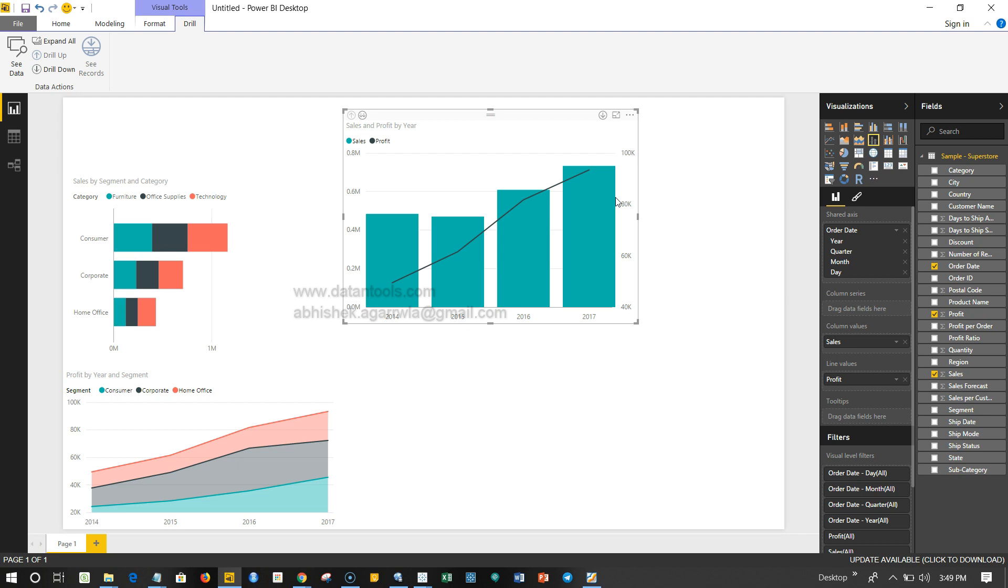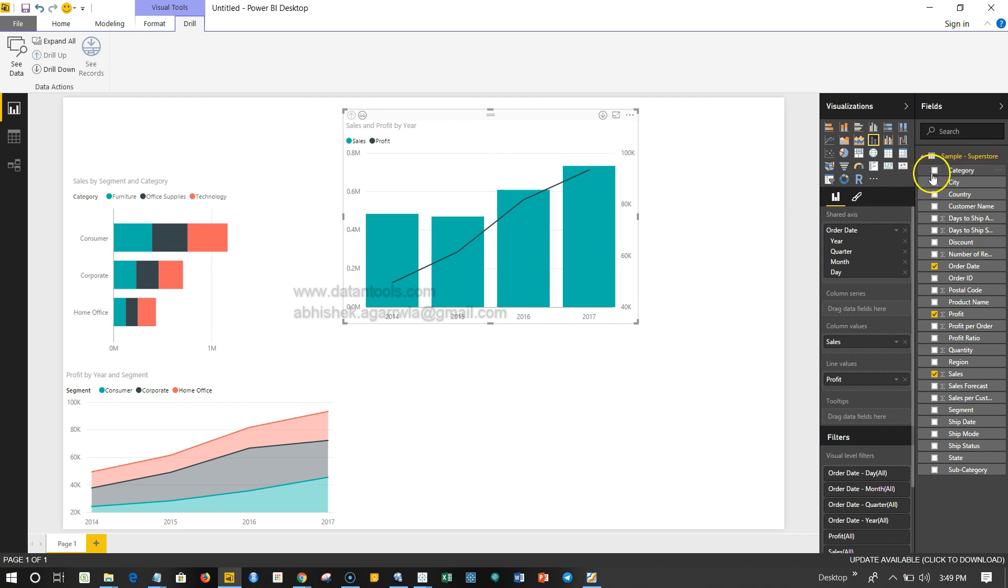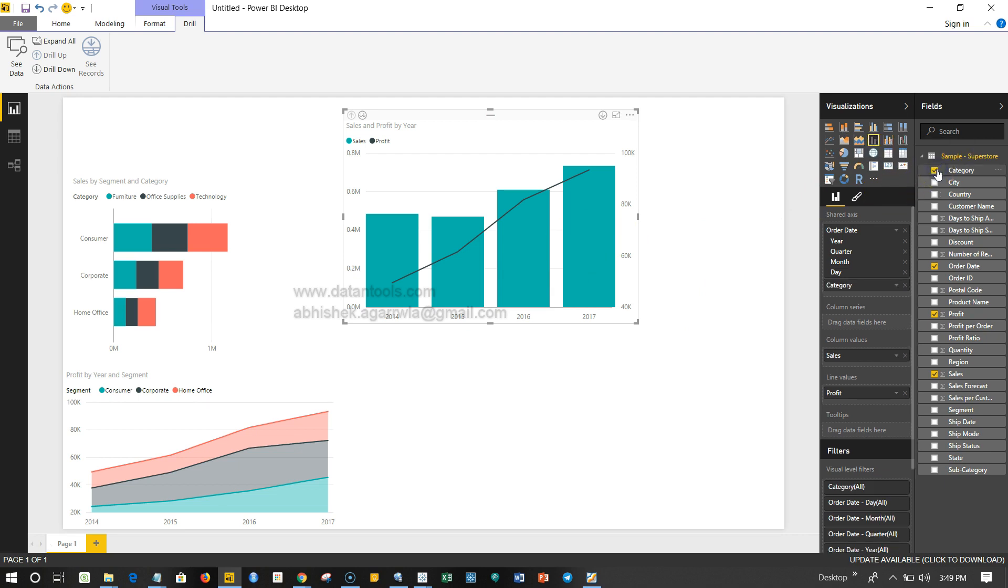Now to add the categories to make it a stacked column chart, what you can do is add one more category like this. If I add the category over here, it has added the category on the shared axis, which is not right. So if I just cross this,